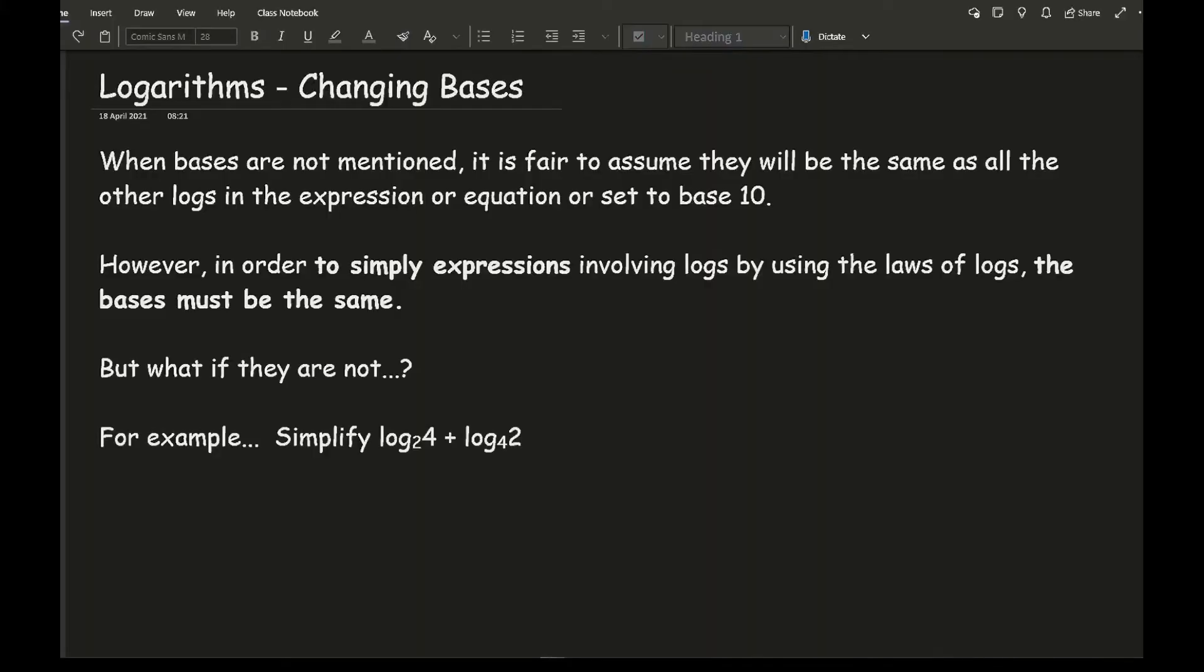Now when bases are not mentioned, it is fair to assume that they will be the same as all the other logs in the expression or equation, all set to base 10. However, in order to simplify expressions or equations involving logs by using the laws of logs, the bases must be the same.